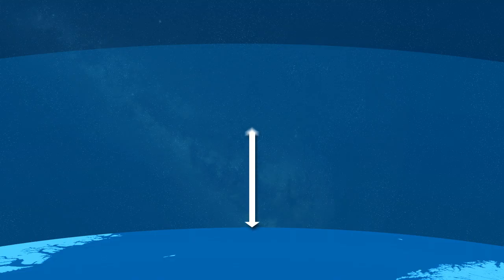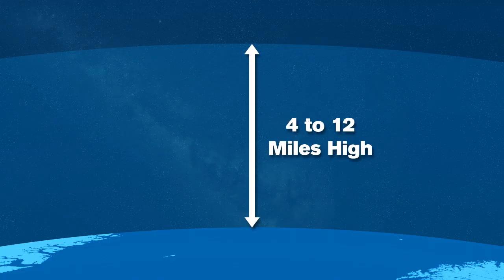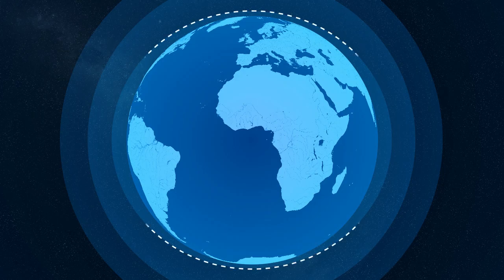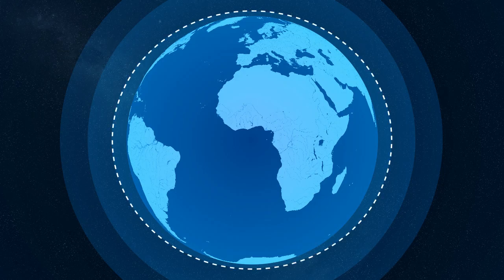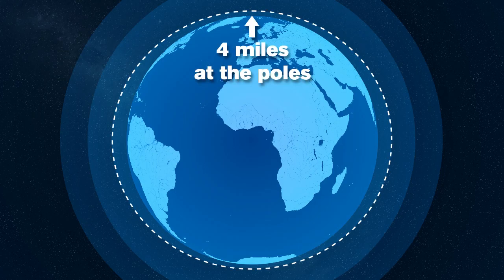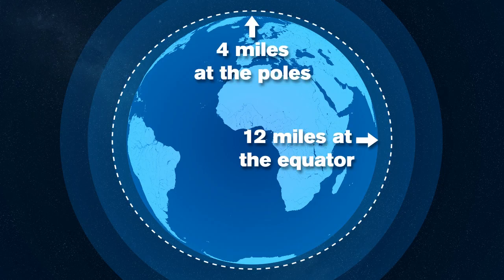The troposphere begins at the Earth's surface and extends to anywhere between 4 and 12 miles high. The varying height gives this layer more of an egg shape with a height of about 4 miles at the poles and closer to 12 miles at the equator.